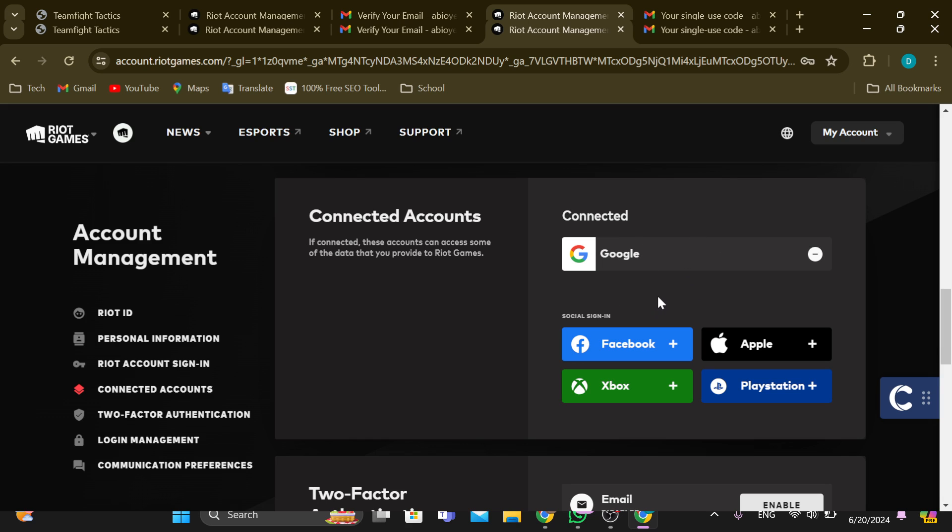you've connected to your Riot Games account here, including Xbox. I have not added my own Xbox account to my Riot Games account, which is why it is showing a plus icon. But if you've linked your Xbox account